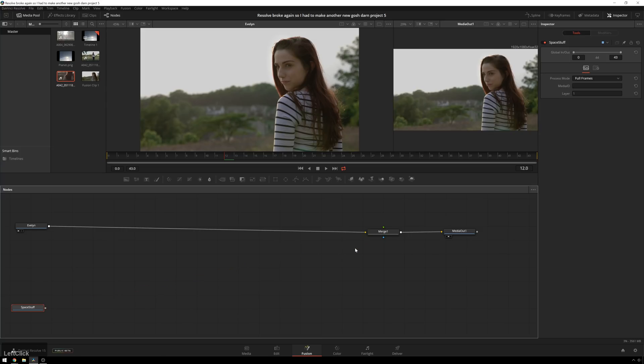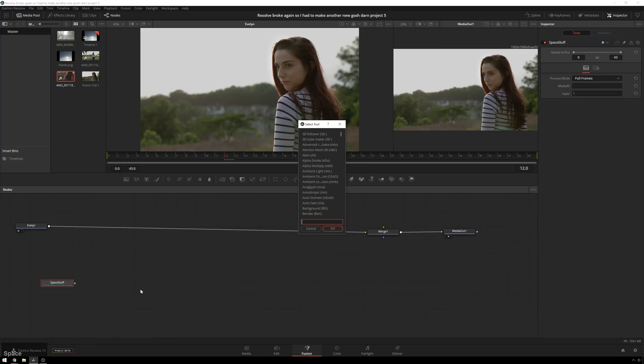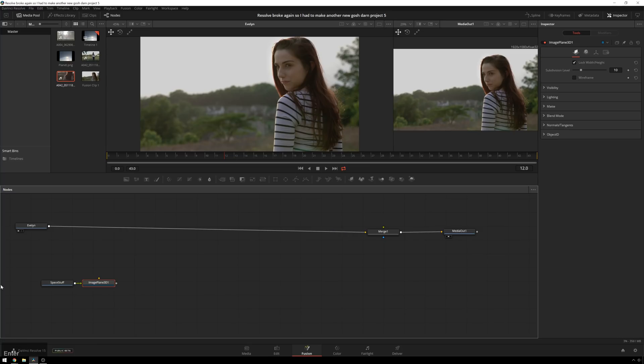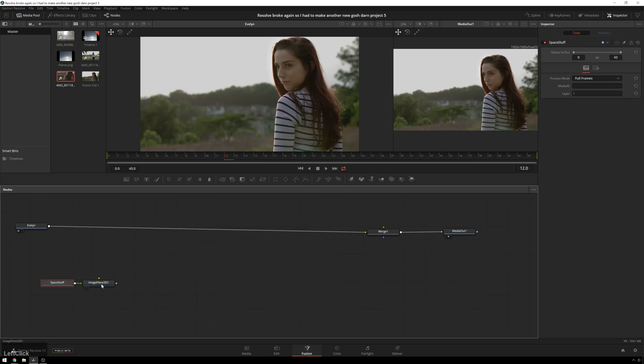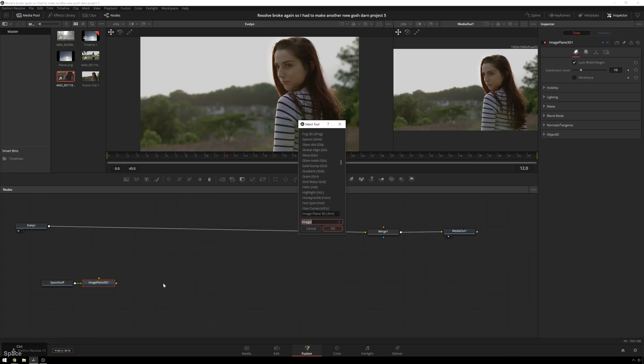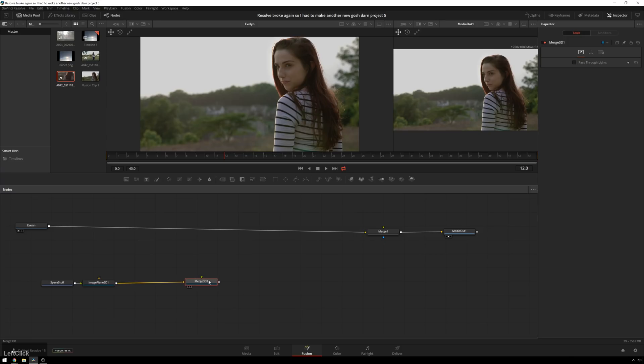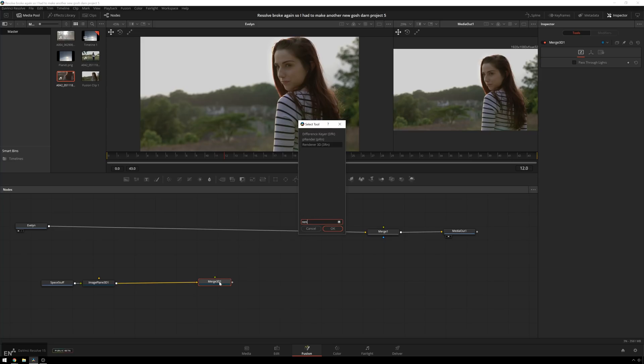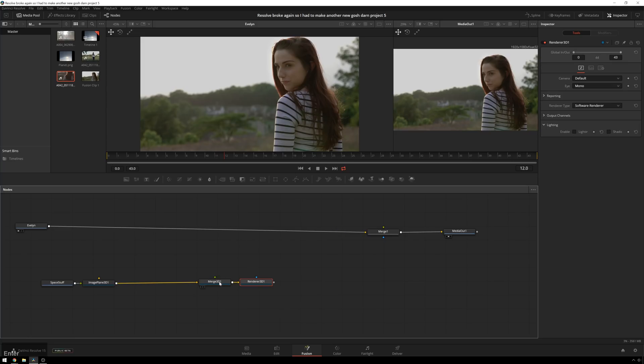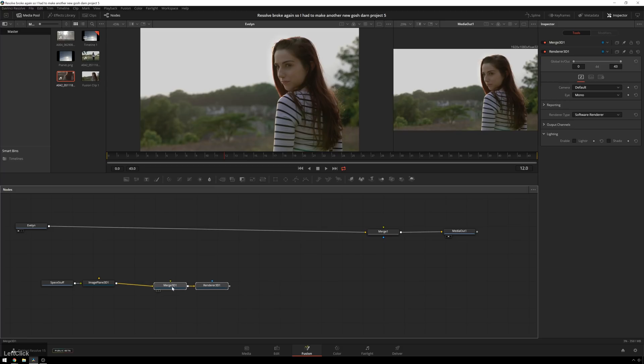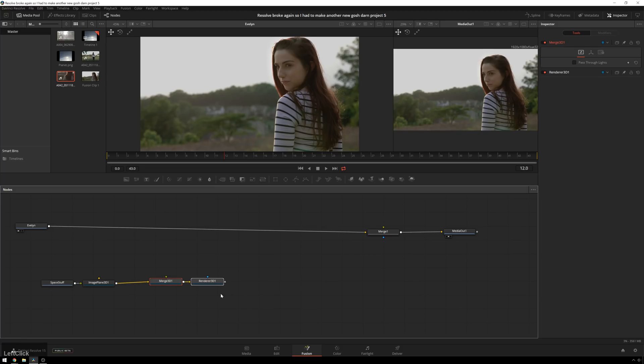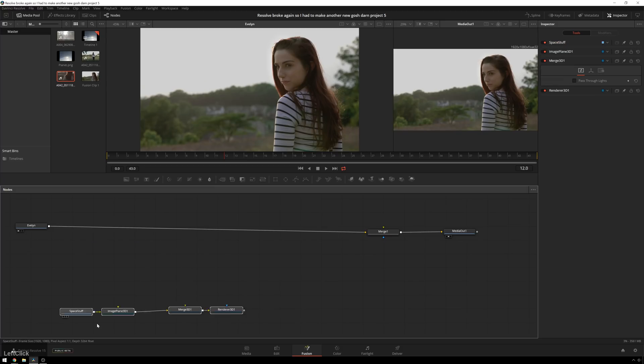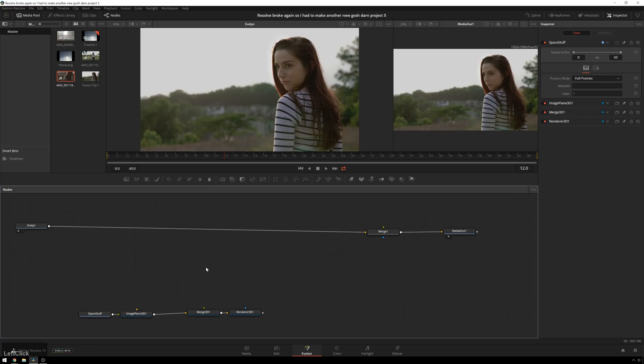All right. So now the first thing we're going to do is just so that we have it ready to go. So we're going to do all of our 3D stuff down here. So to get this set up, we're going to first add an image plane. And that will put our 2D image in 3D space. And then we need a merge 3D. This is where all of our 3D action gets merged together into one scene. And then after that, we need a 3D renderer. And that is most of our 3D scene ready to go.